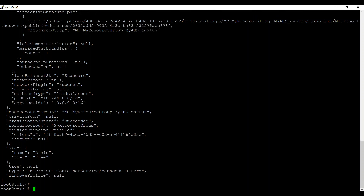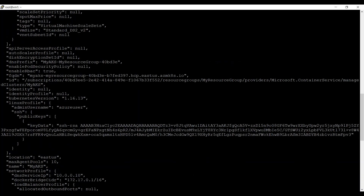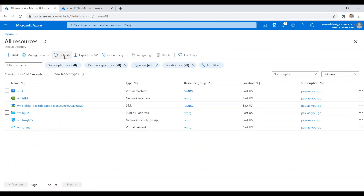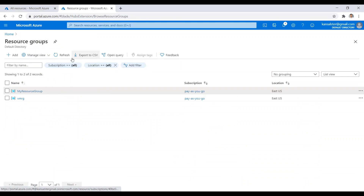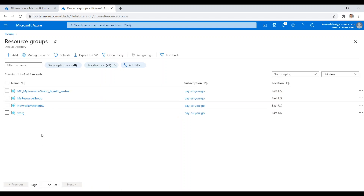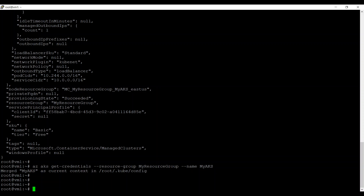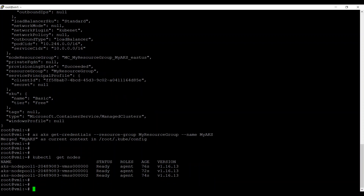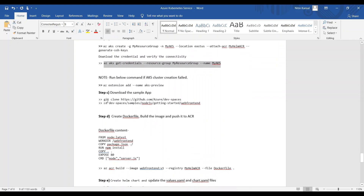It took around four to five minutes to launch the AKS cluster. Going back to the portal you can see the resources created as part of this cluster. The cluster is ready. To connect, download the credentials using the get-credentials command — this creates the kubeconfig context. Running kubectl get nodes, you can see the agent nodes which are running. The cluster is ready.